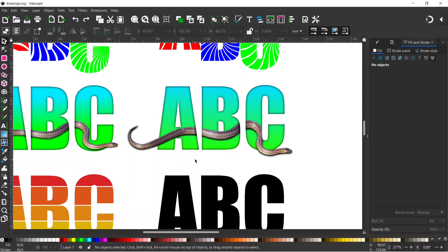Before we finish, I want to explain why you might want to go to the extra effort of making this shadow path manually. When we use drop shadows they are literally just a drop shadow — you can't do anything else with them. But our shadow on the snake is actually a path in its own right, so we can manipulate it. For example, we could make it look like the head or tail is lifted up off the ground by using our tweak tool to adjust the shadow path.